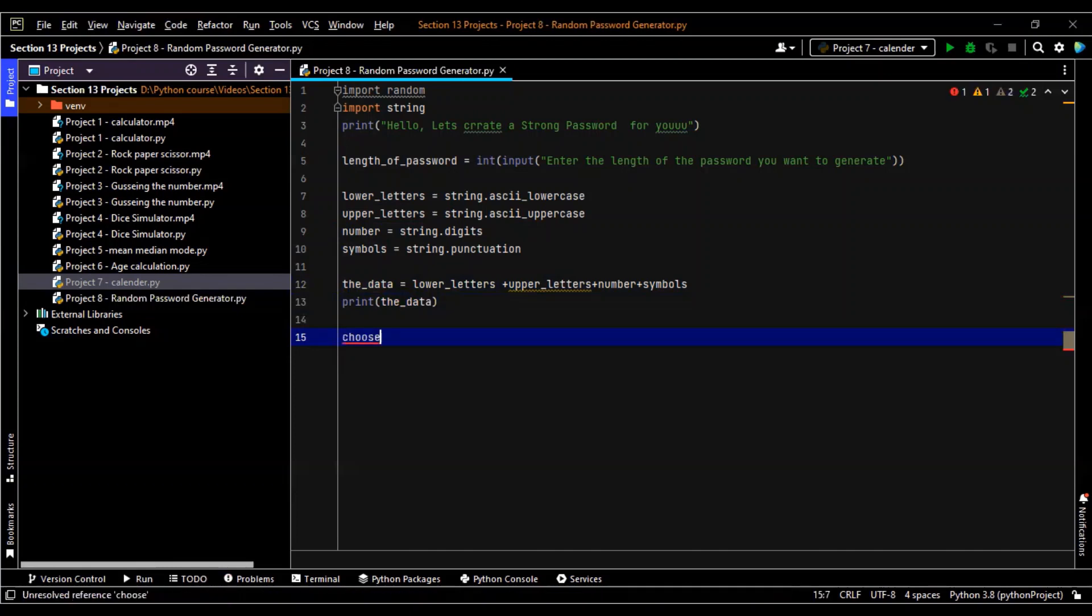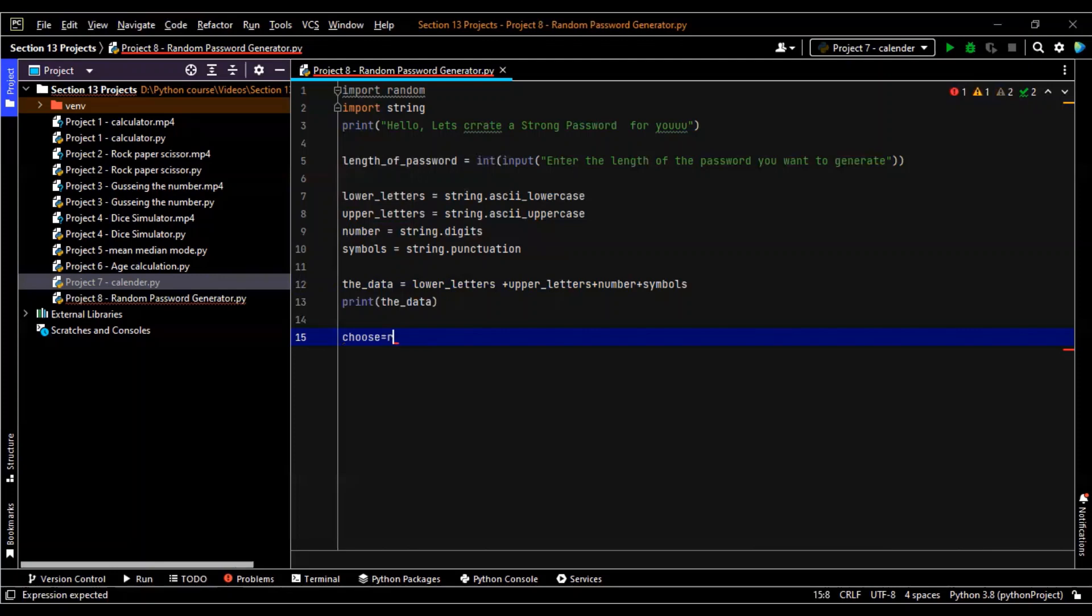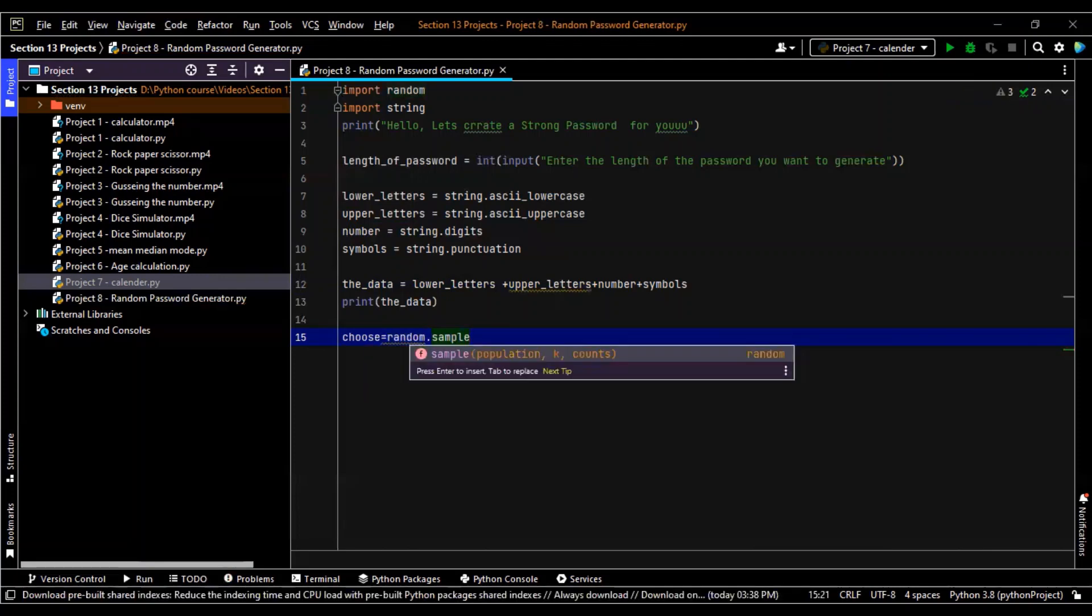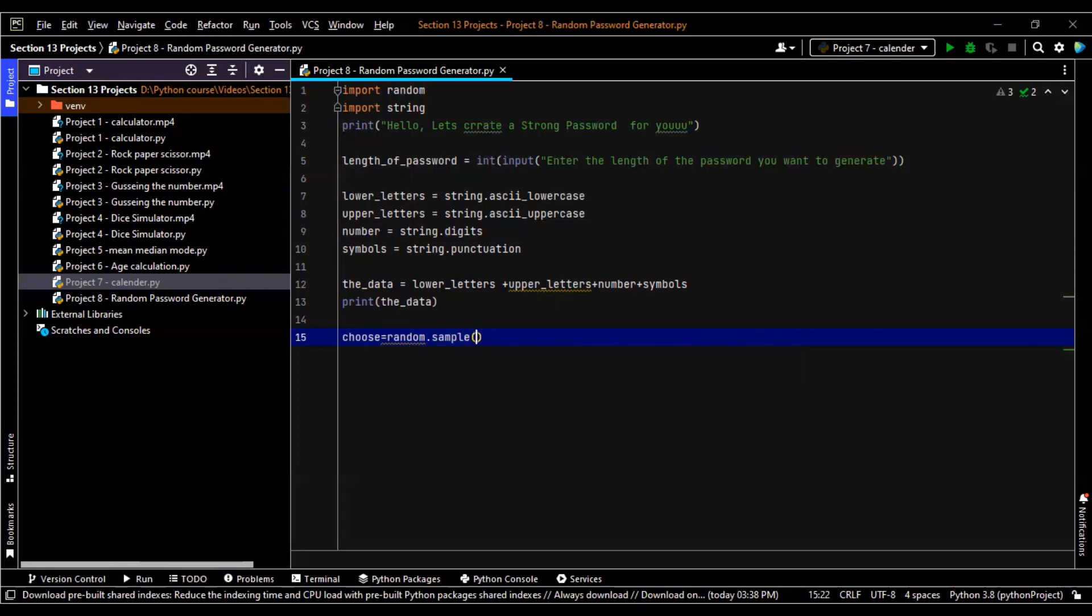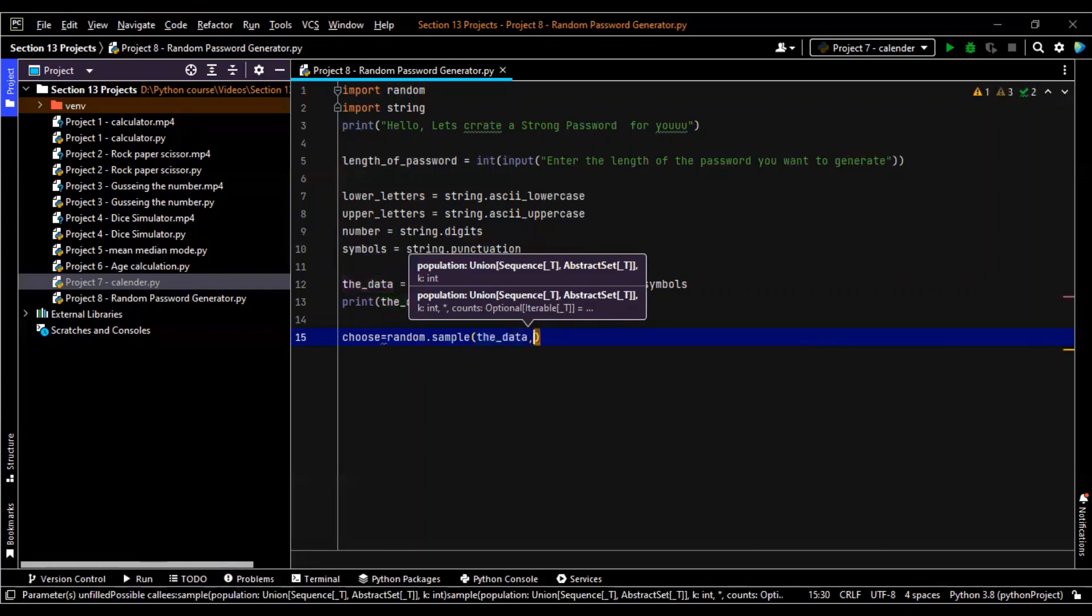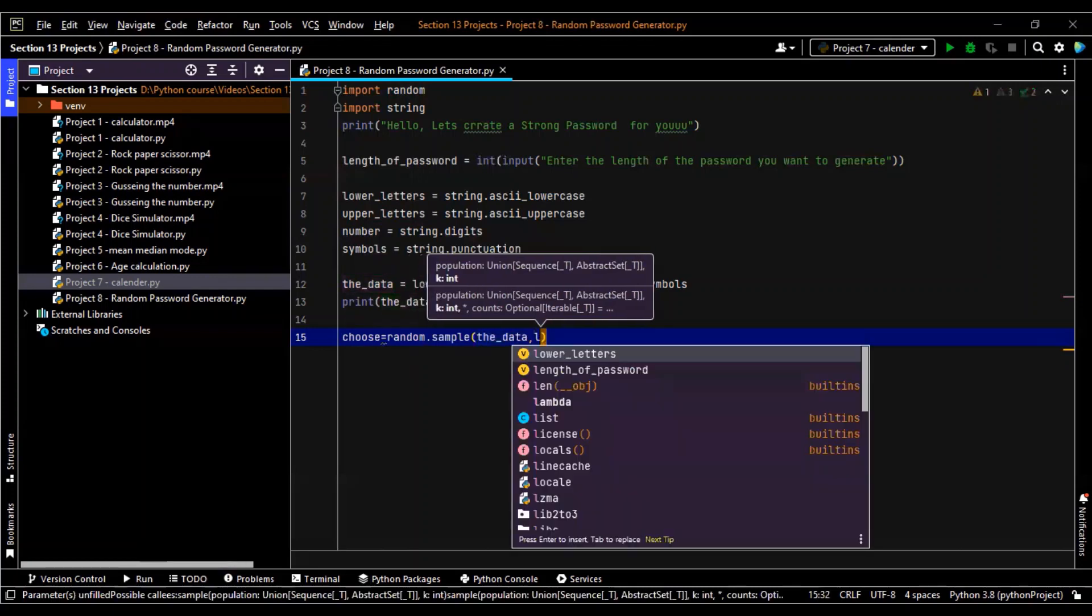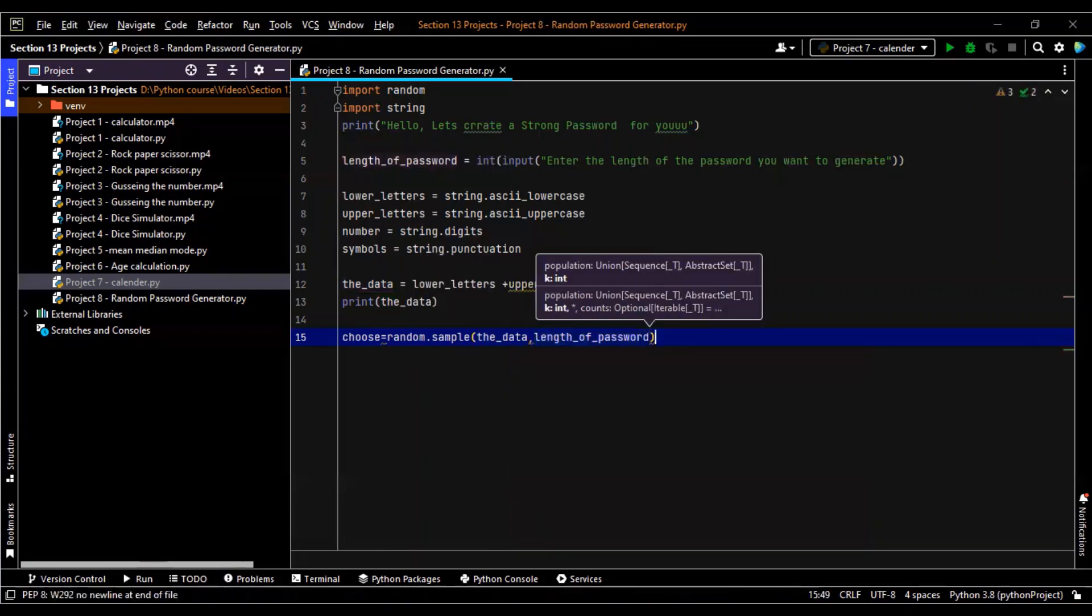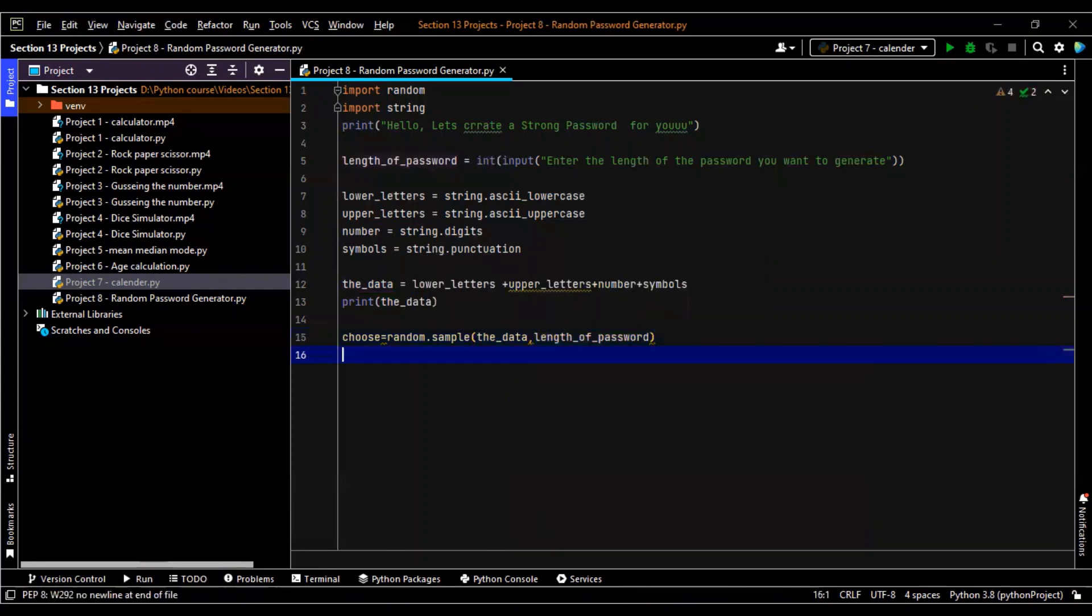Lovely. Print the data and then I'll write down, let's take choose equals. Now have a look, what random will do. Random dot sample. Now see, population, key, and counts. These are the three things which are required. Let's see, I'll just take the data, comma, and the length.